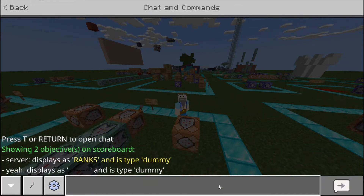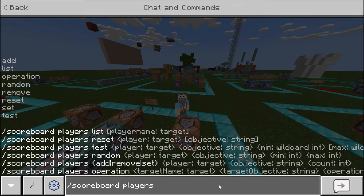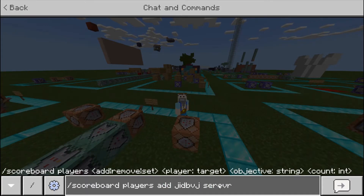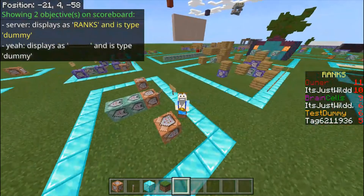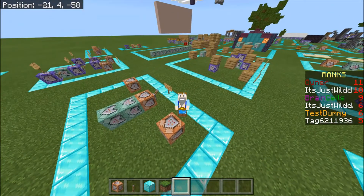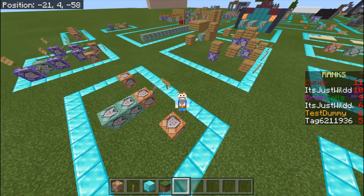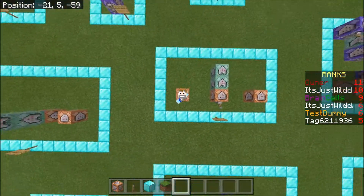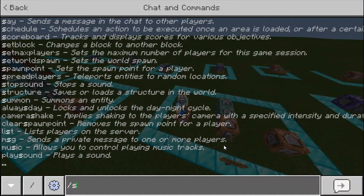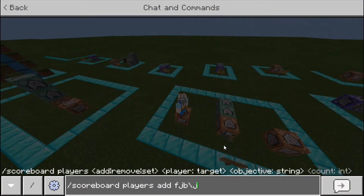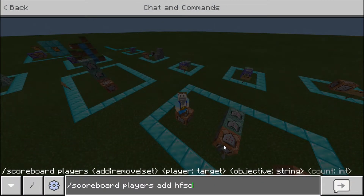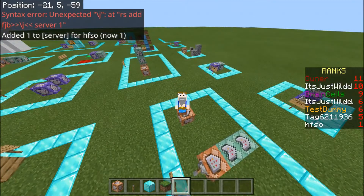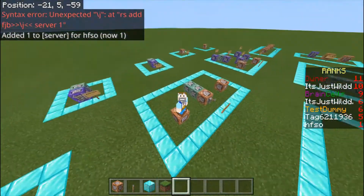So you do slash scoreboard players add, then the player name, then the objective — like server — then the amount, let's do one. That means on the sidebar it will have one under its name. So you see the red numbers on the right — there's 11, 10, 9, 6 like that. That is the score. So if I do slash scoreboard players add, server, one — now that player is on server with a score of one. I'll get rid of that after this video, don't worry.